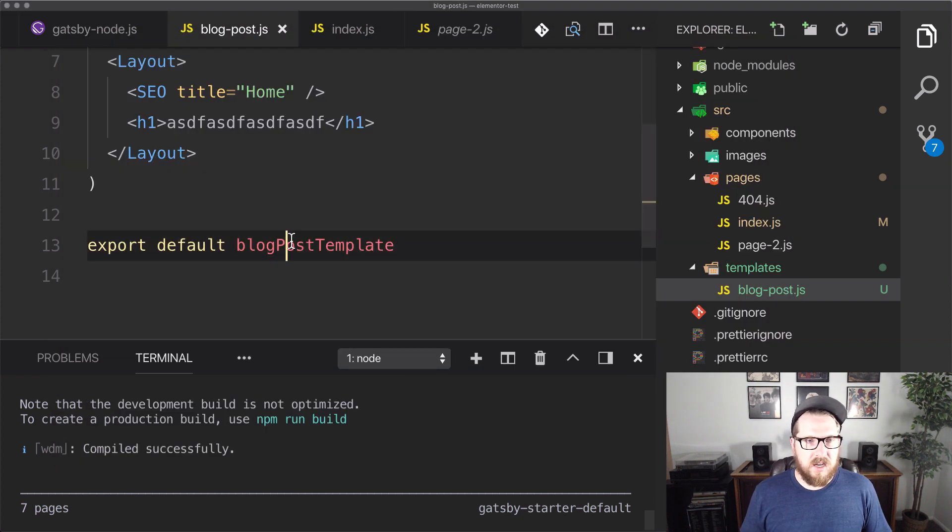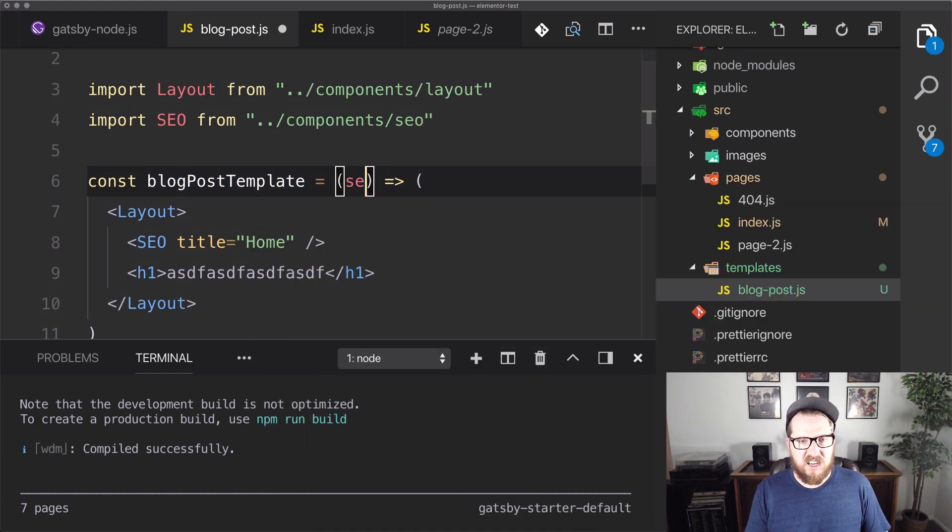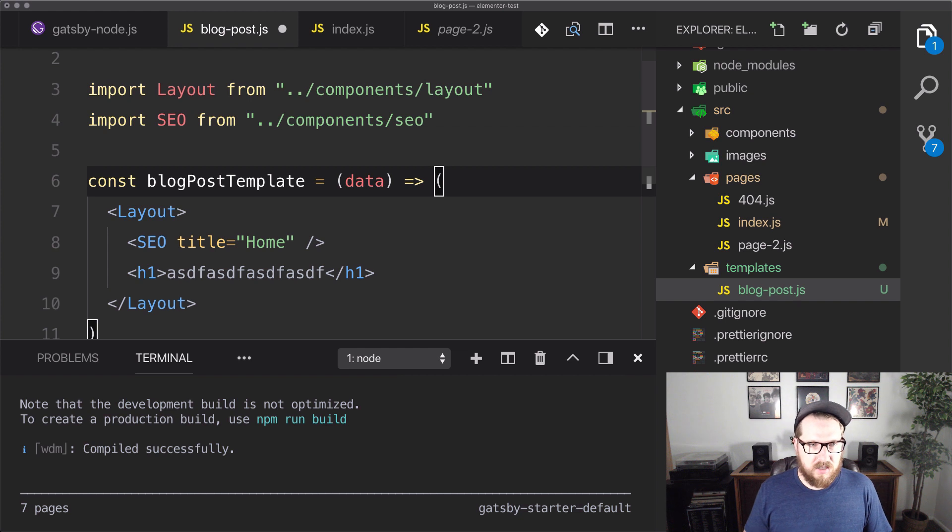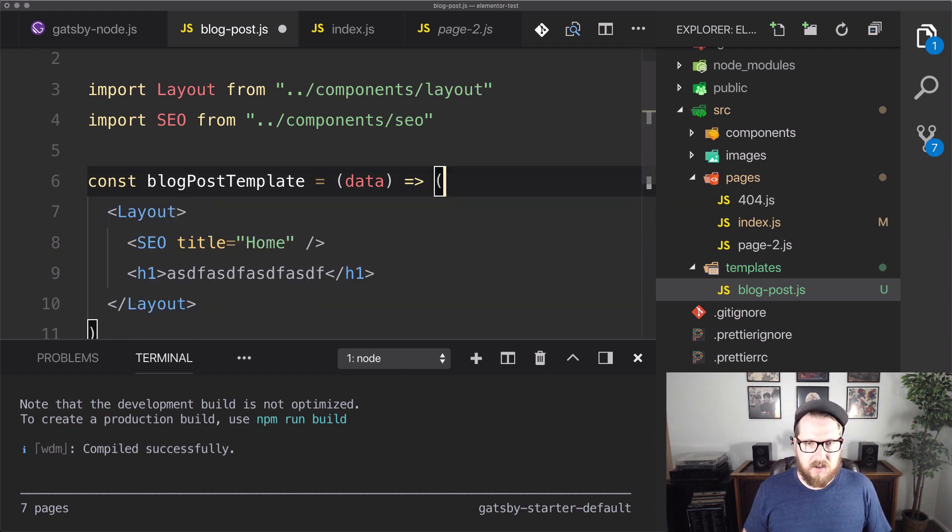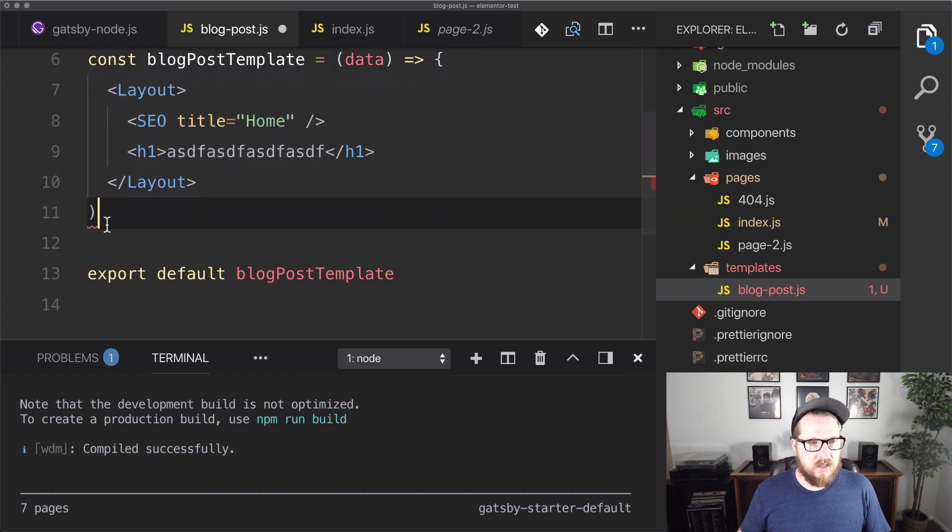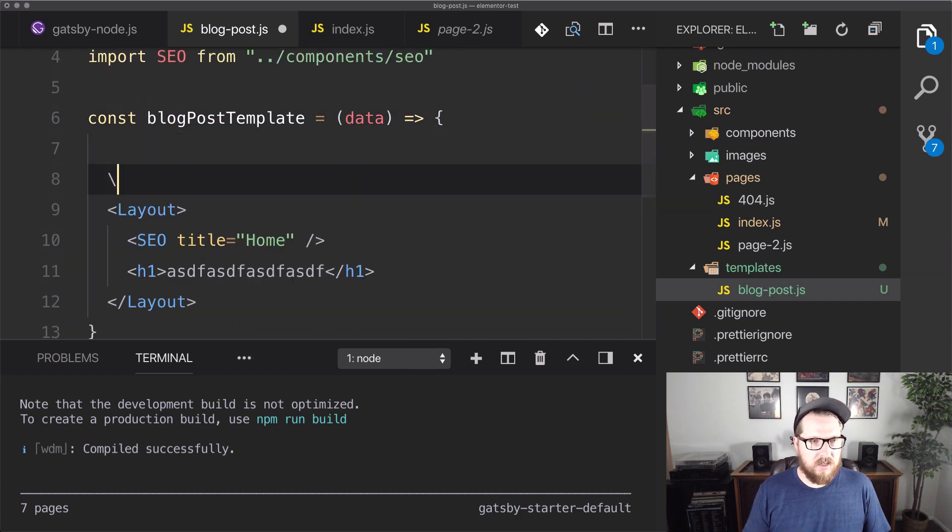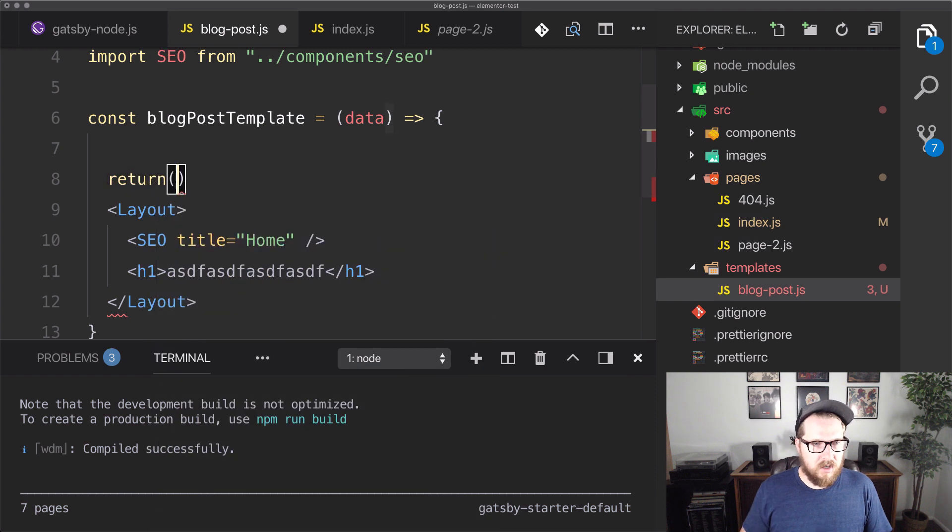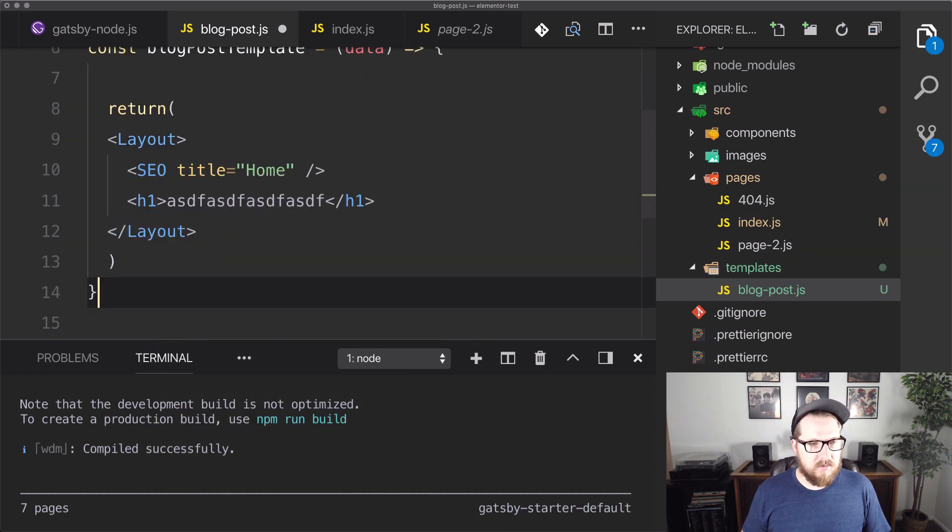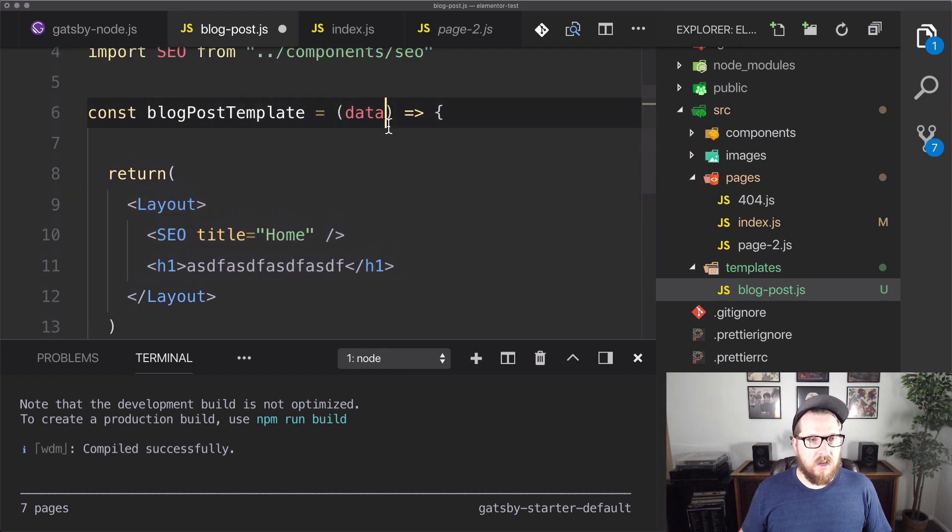And the next thing that we need to do is make sure that we are getting our data. Let's just call this data, not settings. And then instead of having it implicitly return, let's just fix this and have it return down here. Because I don't want, I want to be able to console log some things and we're going to be doing a lot of logic up there.